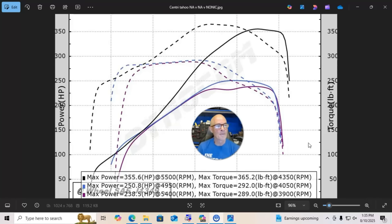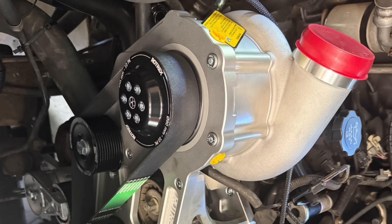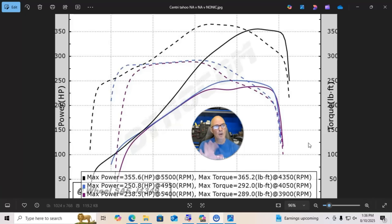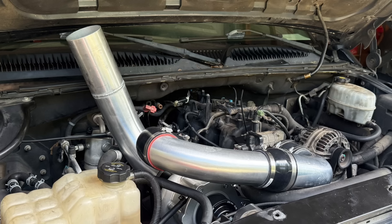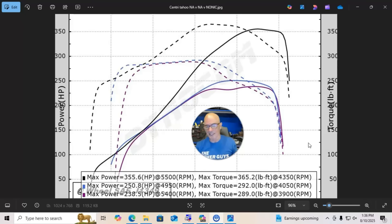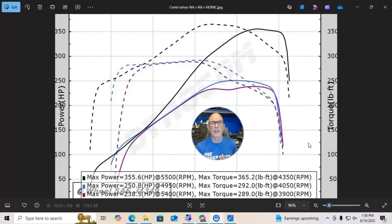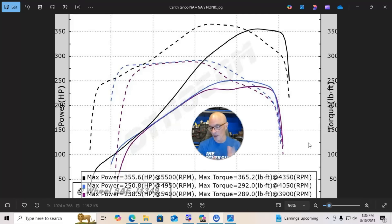And then we added the Rotrex supercharger. Once we did that, Jimmy got everything installed as you saw in the video, put the thing on, he hooked the discharge tube up from the supercharger directly to the throttle body, no intercooler in there. We did, as you saw in the video, Jimmy hooked up basically cold air intake because that's very important, especially on a non-intercooled application.